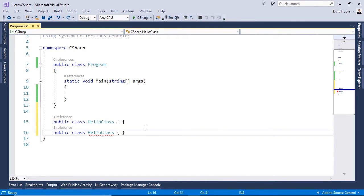However, at one point Microsoft decided to change this with the introduction of something called partial classes. This means that by using partial classes we can create two classes with the same name within the same namespace, and this way two persons can work in the same class.